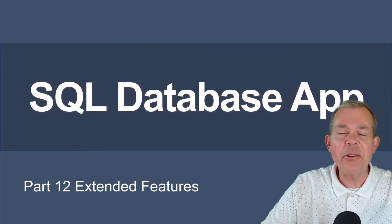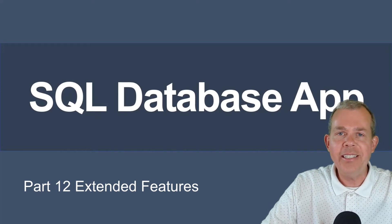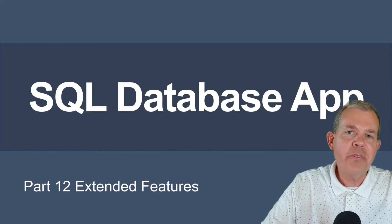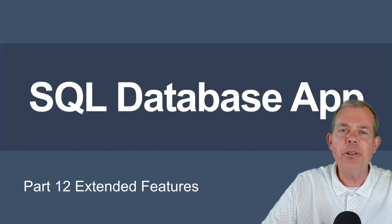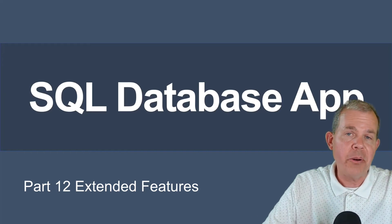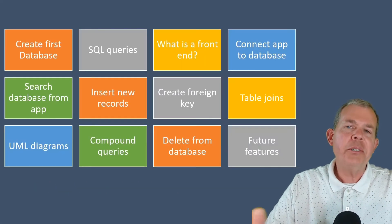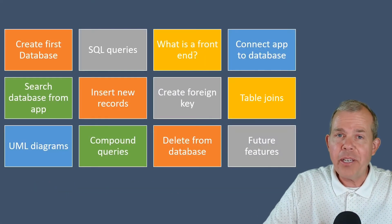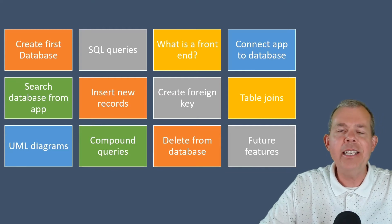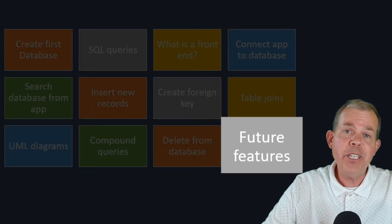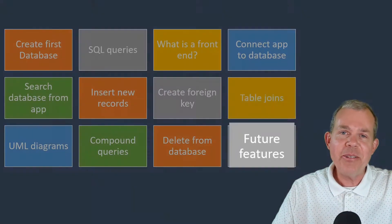Hi, and welcome back to another tutorial for the SQL database application. In this video, we're finally at the end, and I'm going to show you some of the new features that you're going to do. Here's the table of contents of all of the things, and we are at the last item, which is called future features, which means you get to do them.